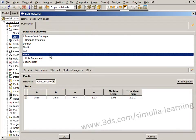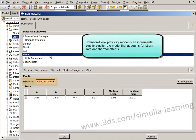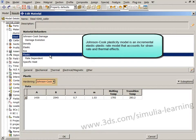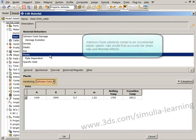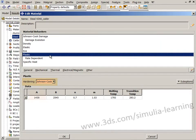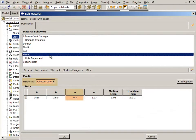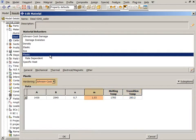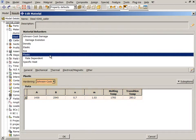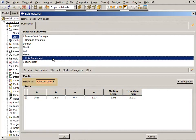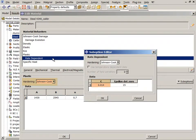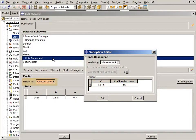The Johnson-Cook plasticity model, which is an incremental elastic-plastic rate model that accounts for strain rate and thermal effects, requires the yield stress, hardening constant, hardening exponent, the melting and transition temperatures, and the thermal softening exponent. These parameters define the plastic hardening, while parameters C and epsilon dot zero define the rate dependence.